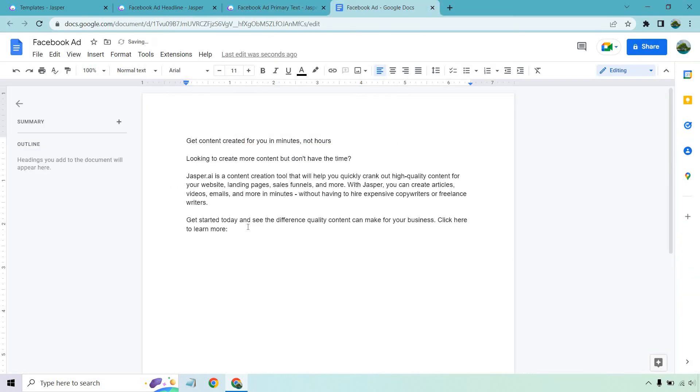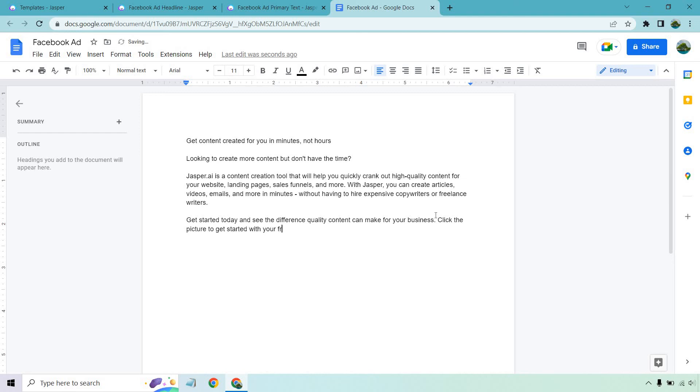So for example, click here to learn more or like click the picture to get started with your free trial today. And the cool thing about it is that you can always crank out more and then split test what you want. But this is going to be the main headline here. You know, you can bold that.